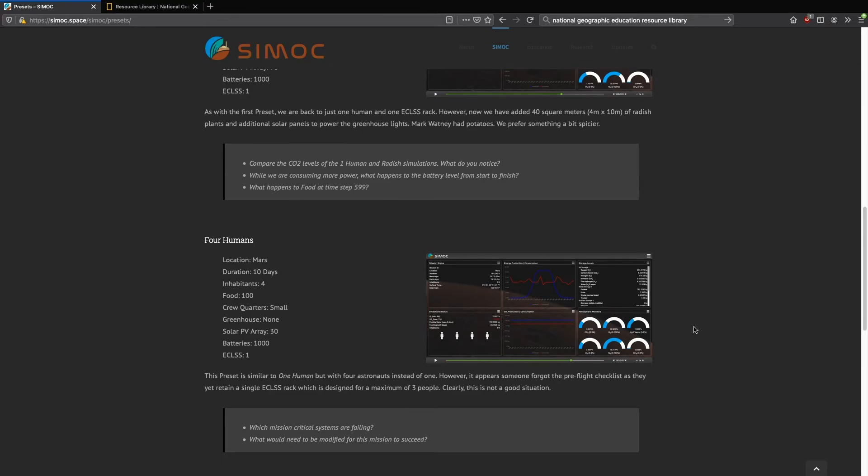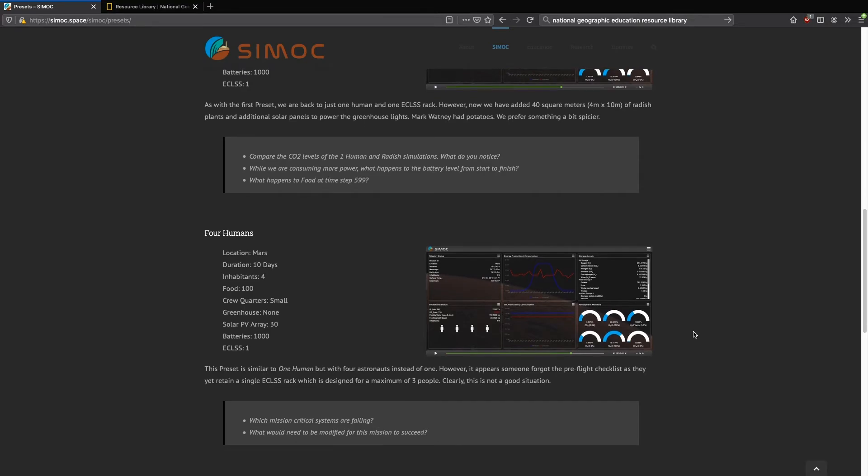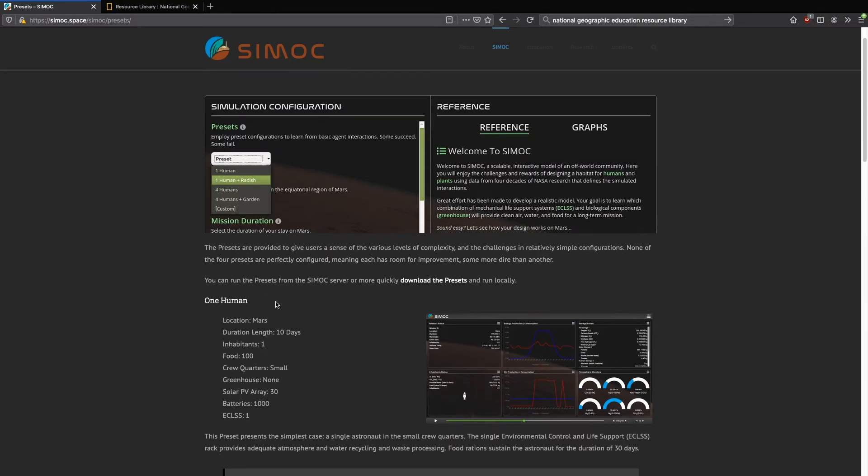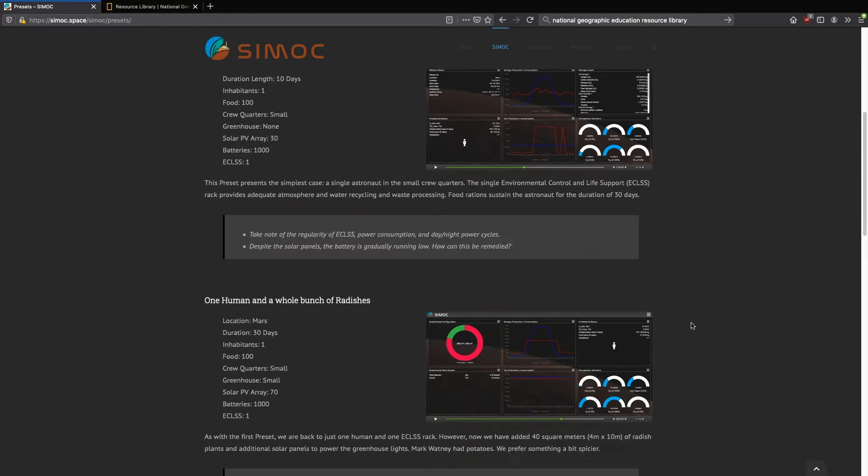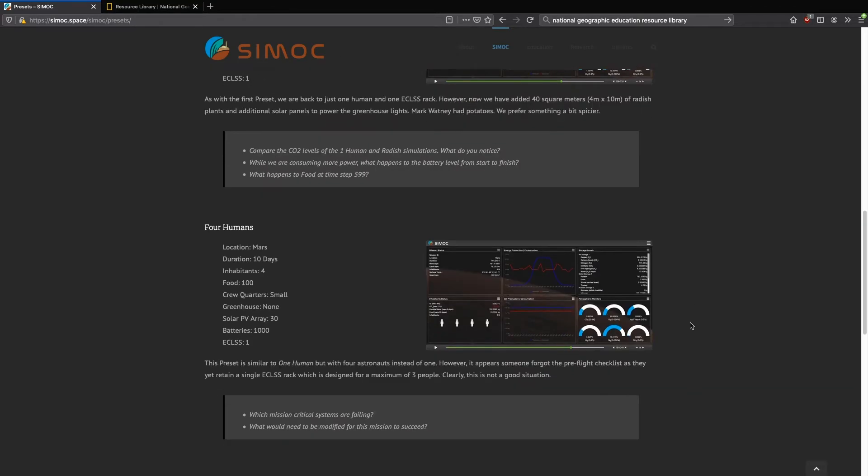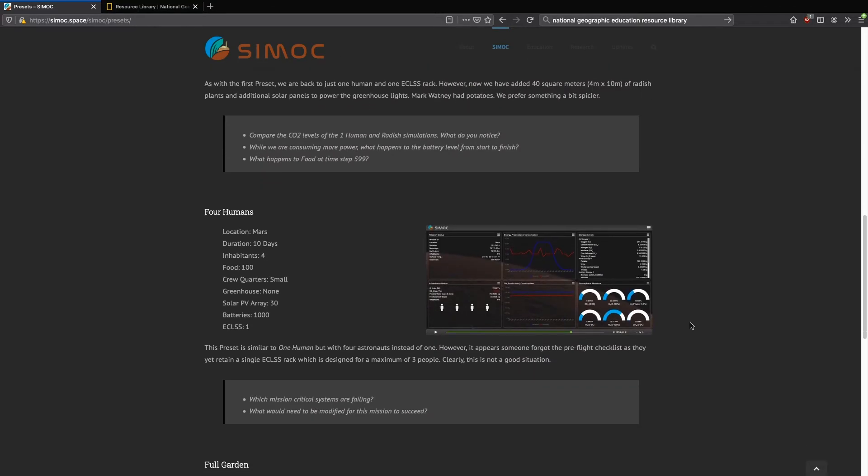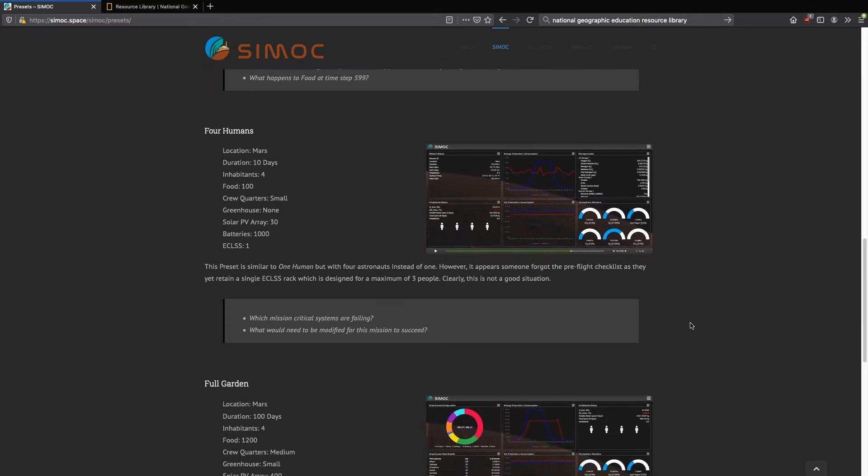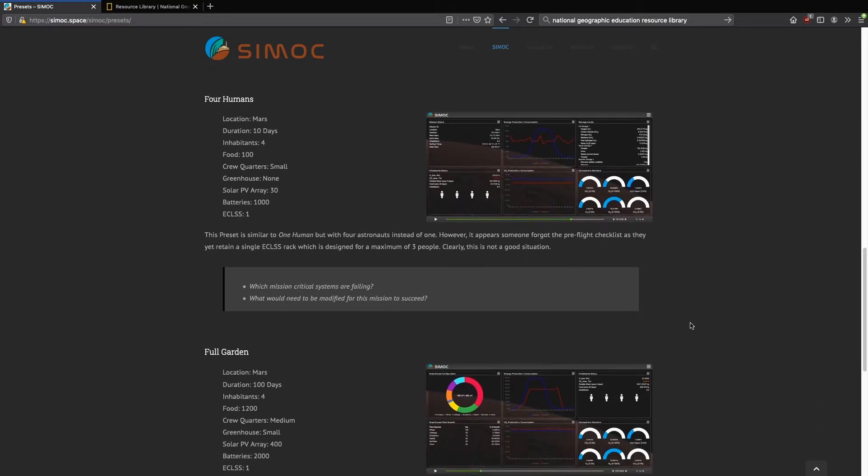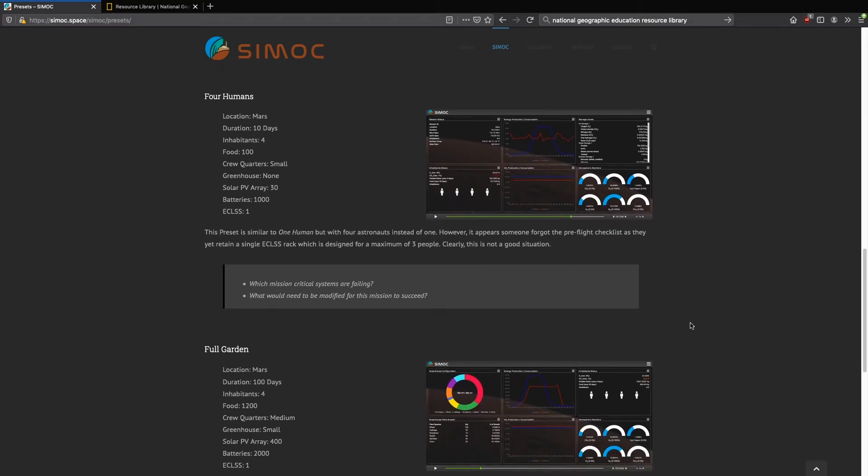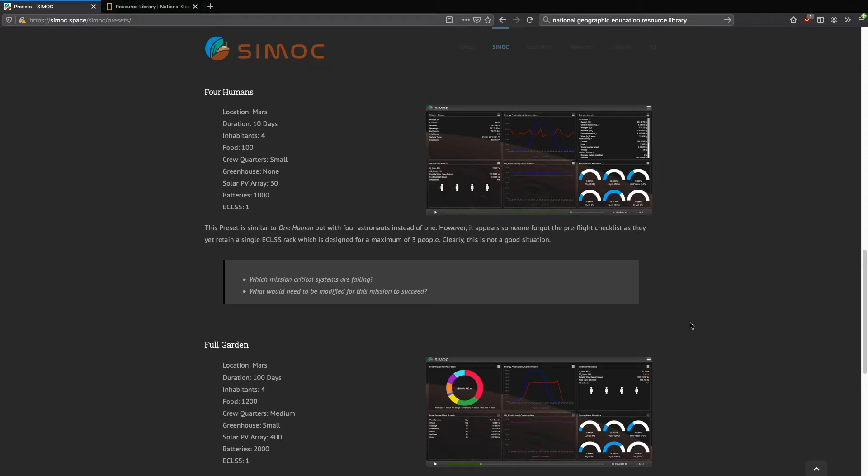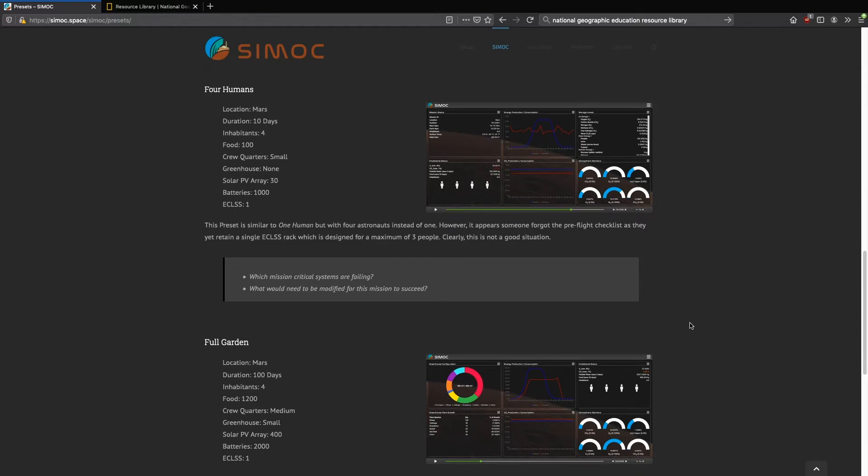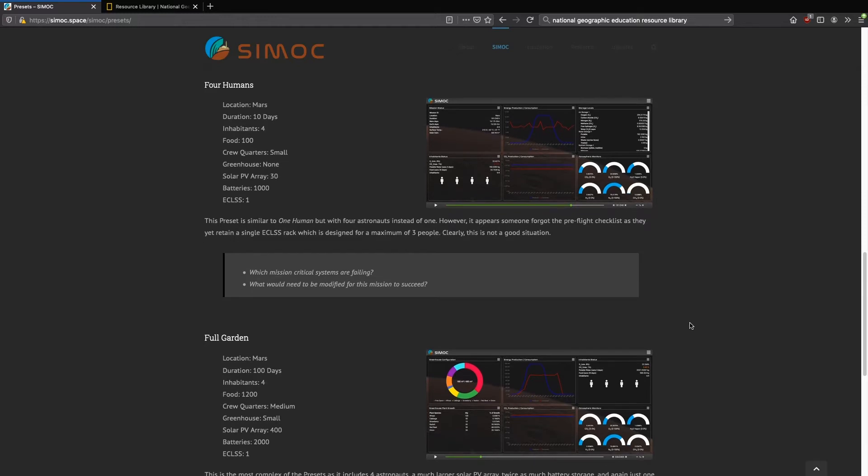We then go into four humans, which is again based on the one human preset, but now we have everything the same except we've added three more humans. You can imagine the outcome is not very good because you've got to modify a number of other things before you're able to support four humans in the exact same habitat designed for just one.